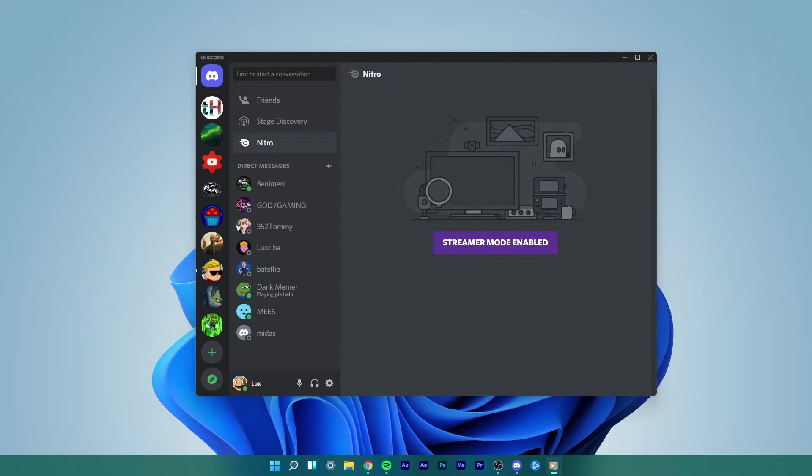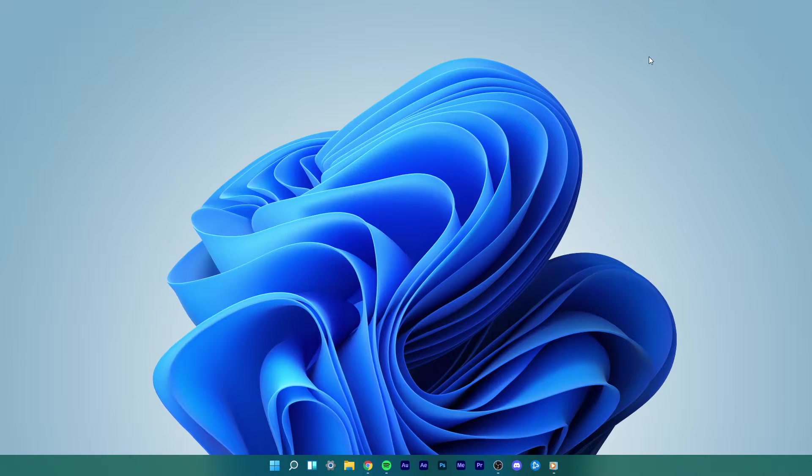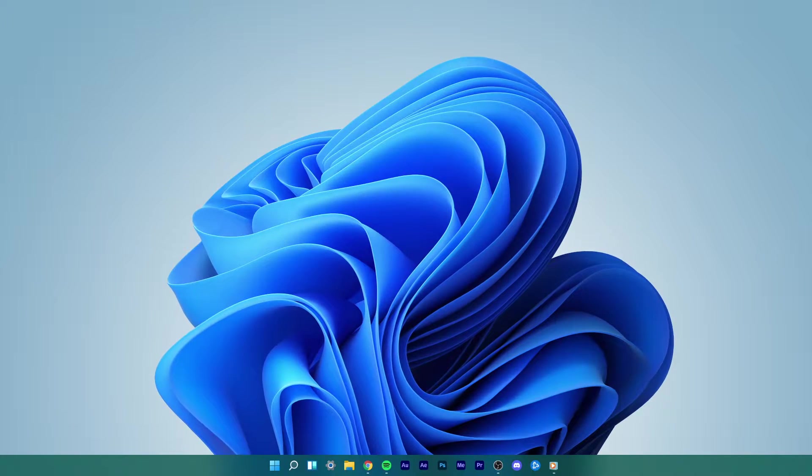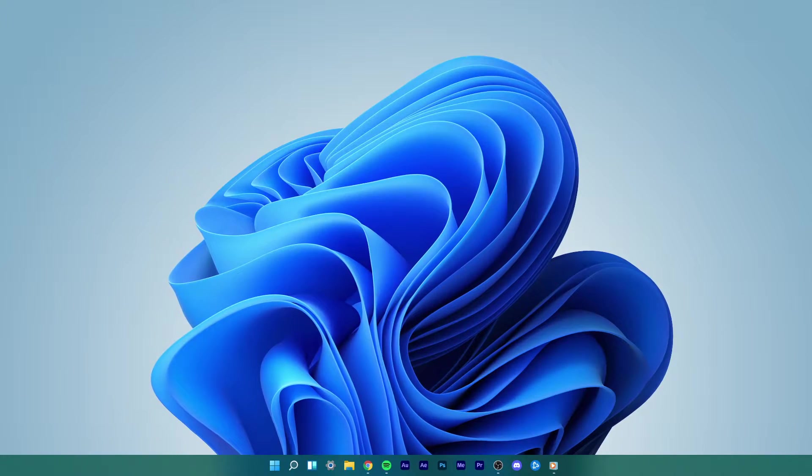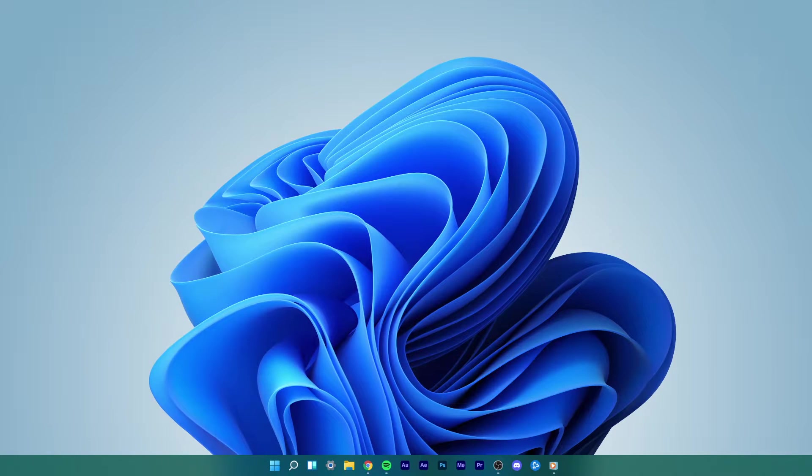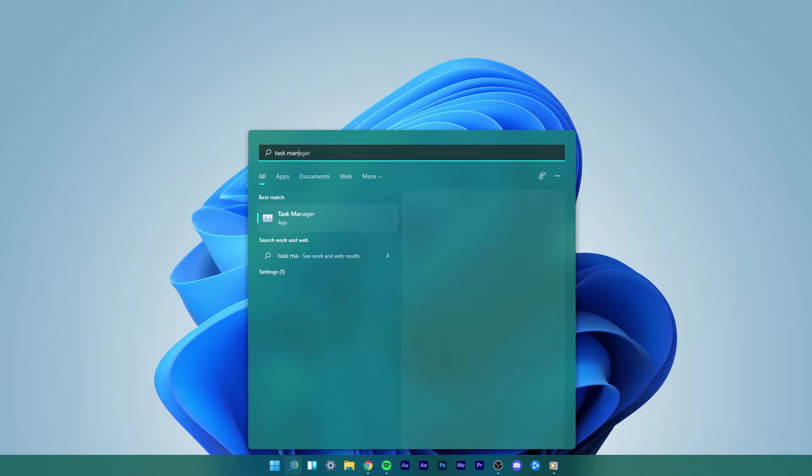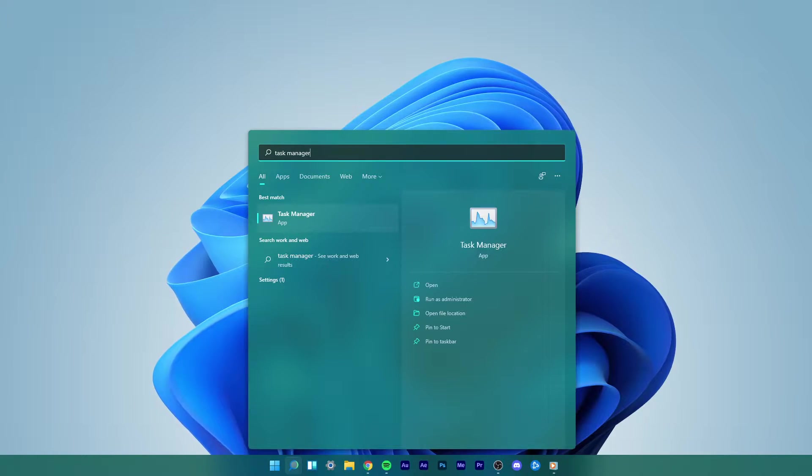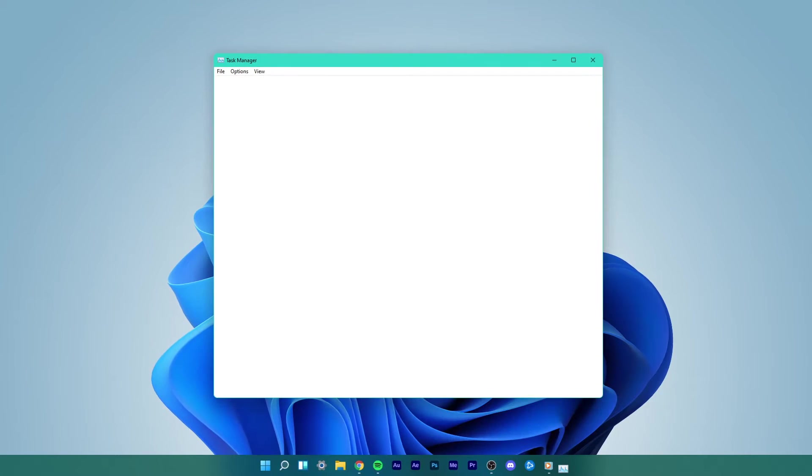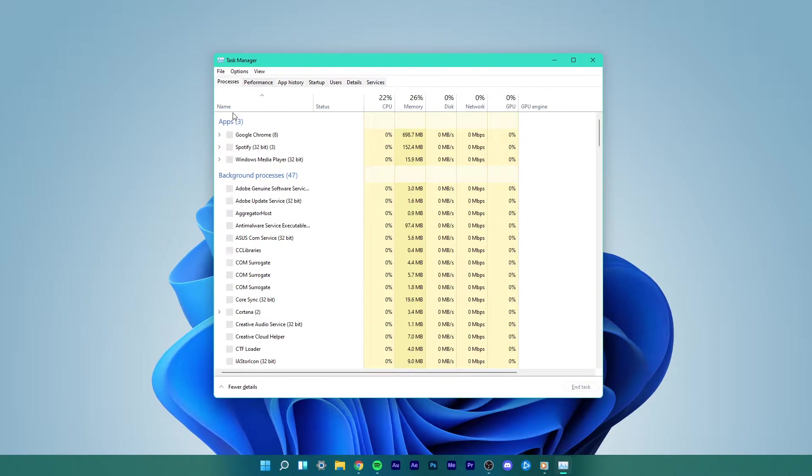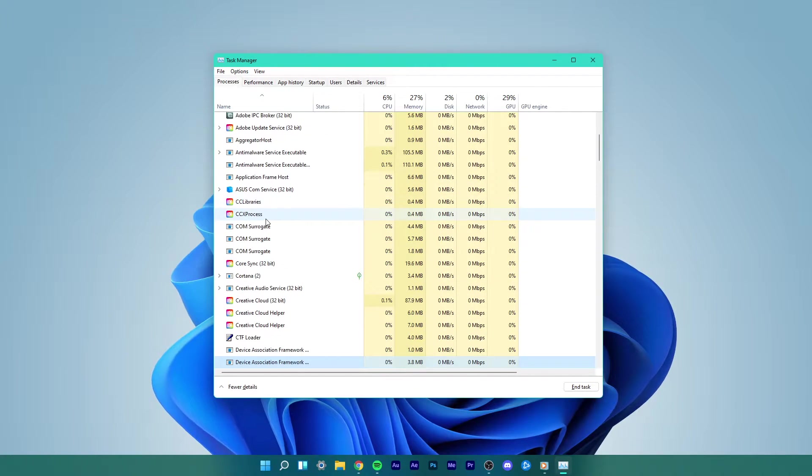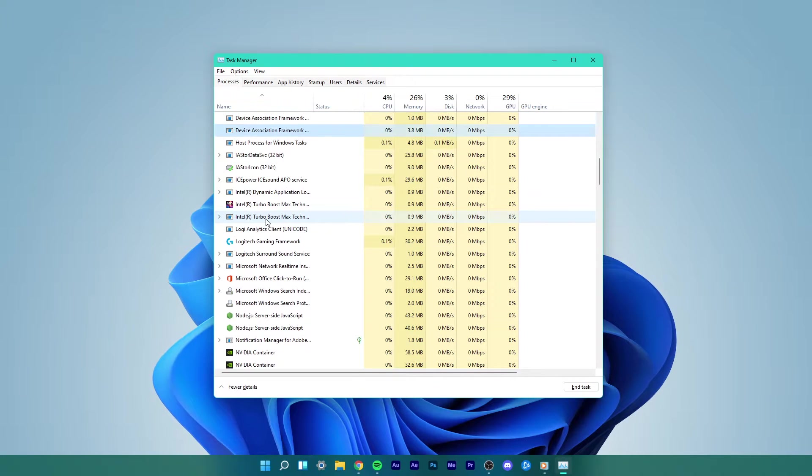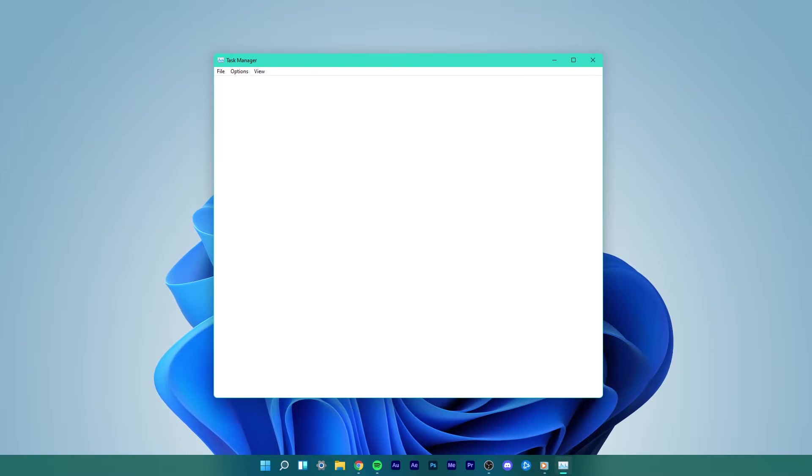First of all, make sure to run Discord as an administrator. Right-click the Discord icon in your system tray and select Quit Discord. Open up your task manager by searching for it in your start menu search. Here in the Processes tab, make sure to end all Discord processes from running in the background.